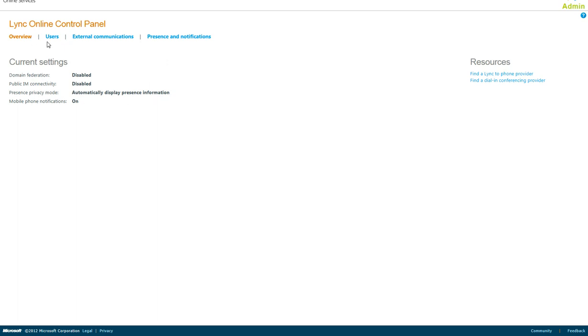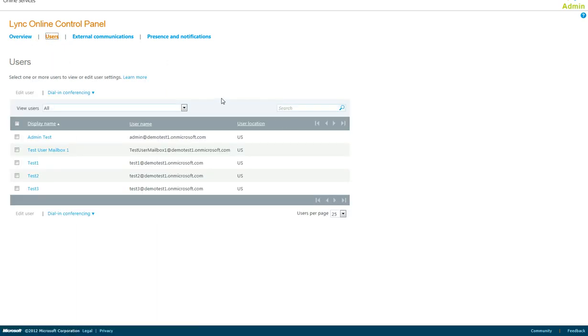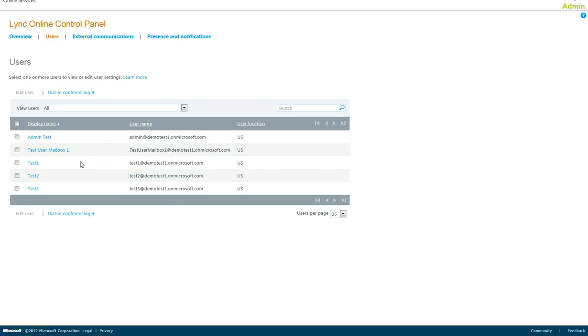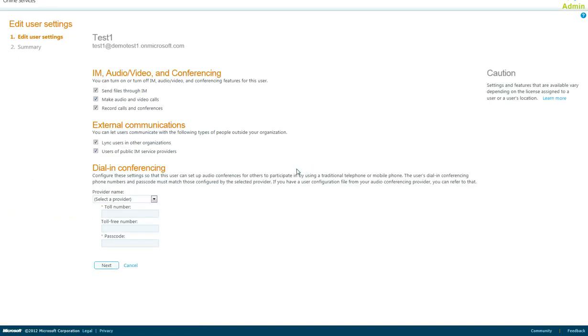The first thing you will see in the Users section is a list of each of your users. You have the option to edit each user and configure the dial-in conferencing, external communications, and IM audio, video, and conferencing for each individual user.